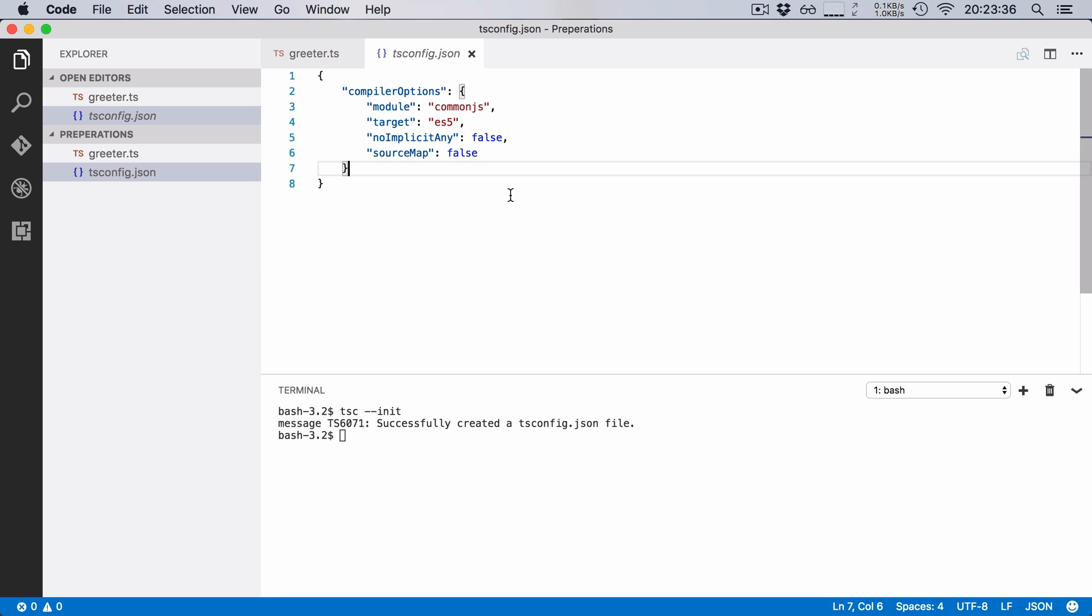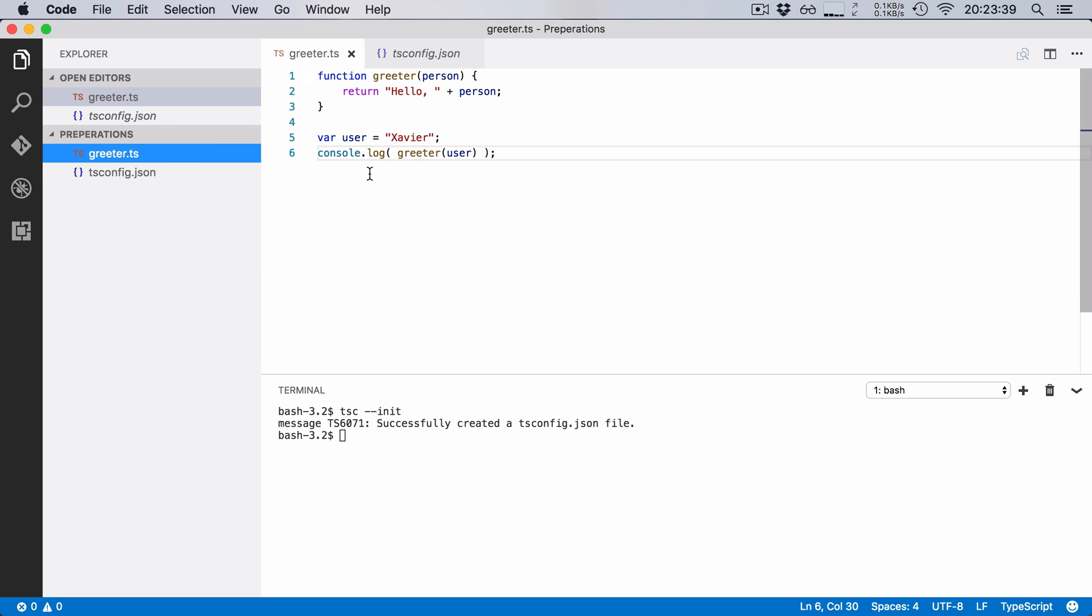Now what we want to do is we want to automatically compile our greeter function into JavaScript. And we want to do this every time the greeter function changes.